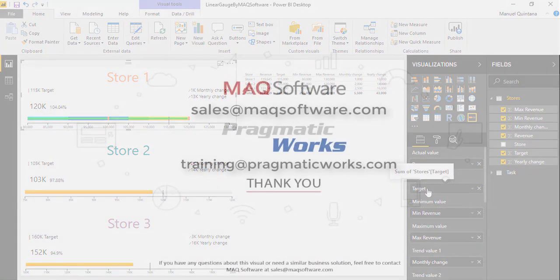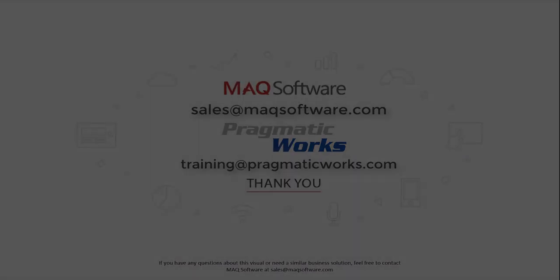Thanks for watching this video. If you have any questions about this visual or need a similar business solution, feel free to contact MAQ Software at sales@maqsoftware.com. As well, for any of your Power BI training needs be sure to reach out to us at Pragmatic Works by emailing us at training@pragmaticworks.com.